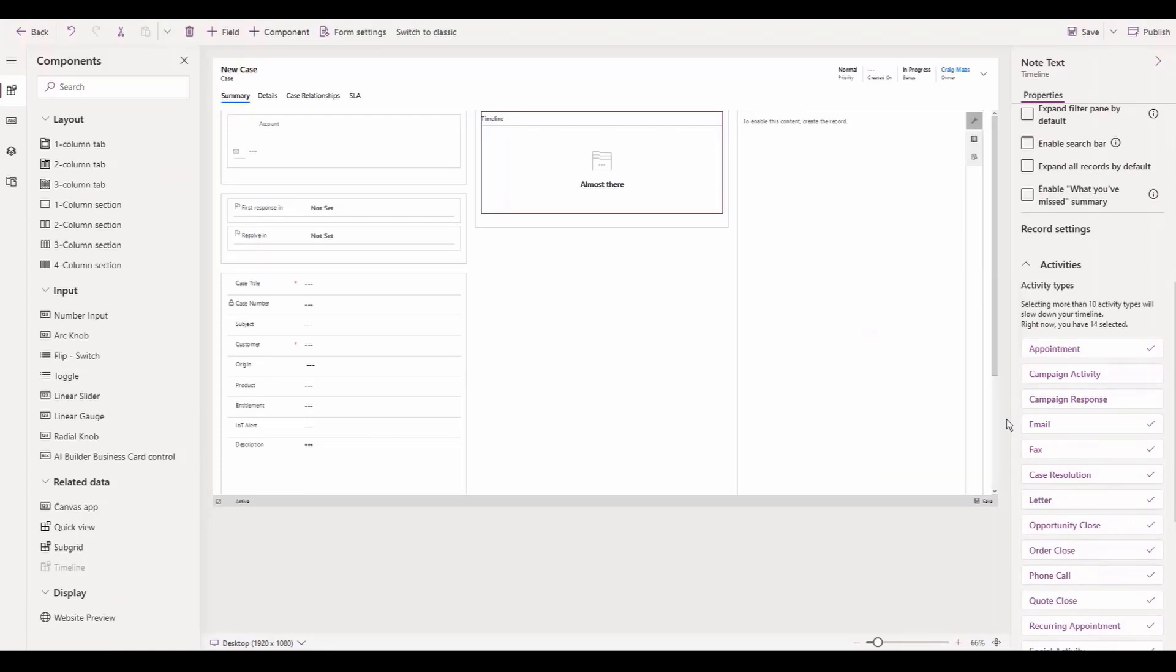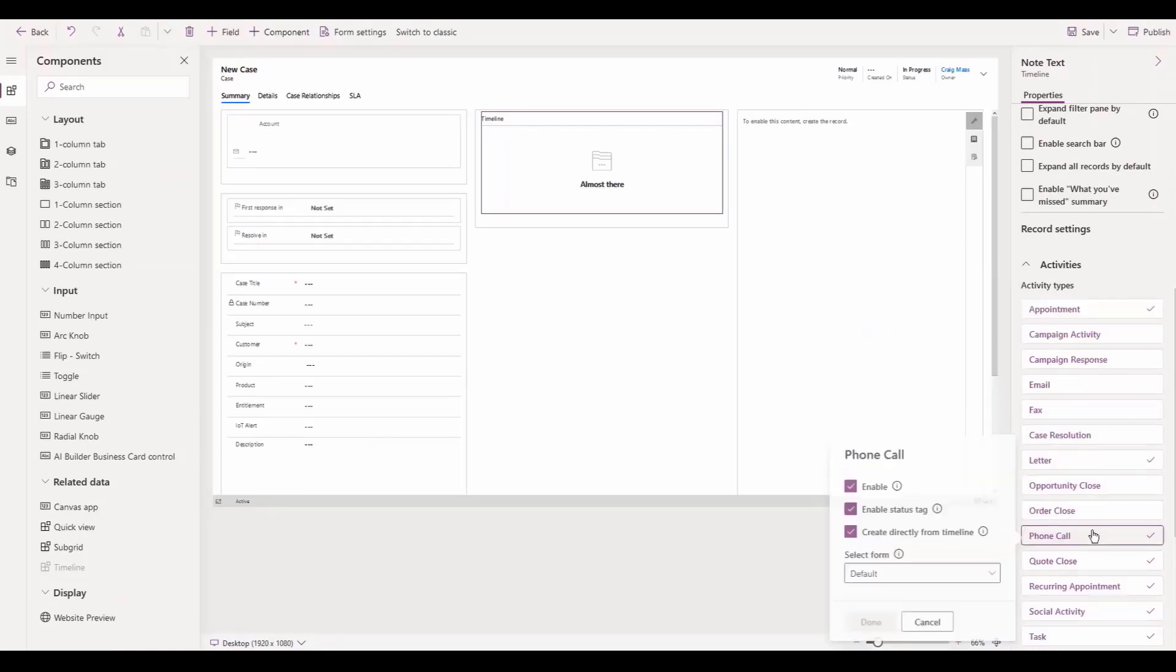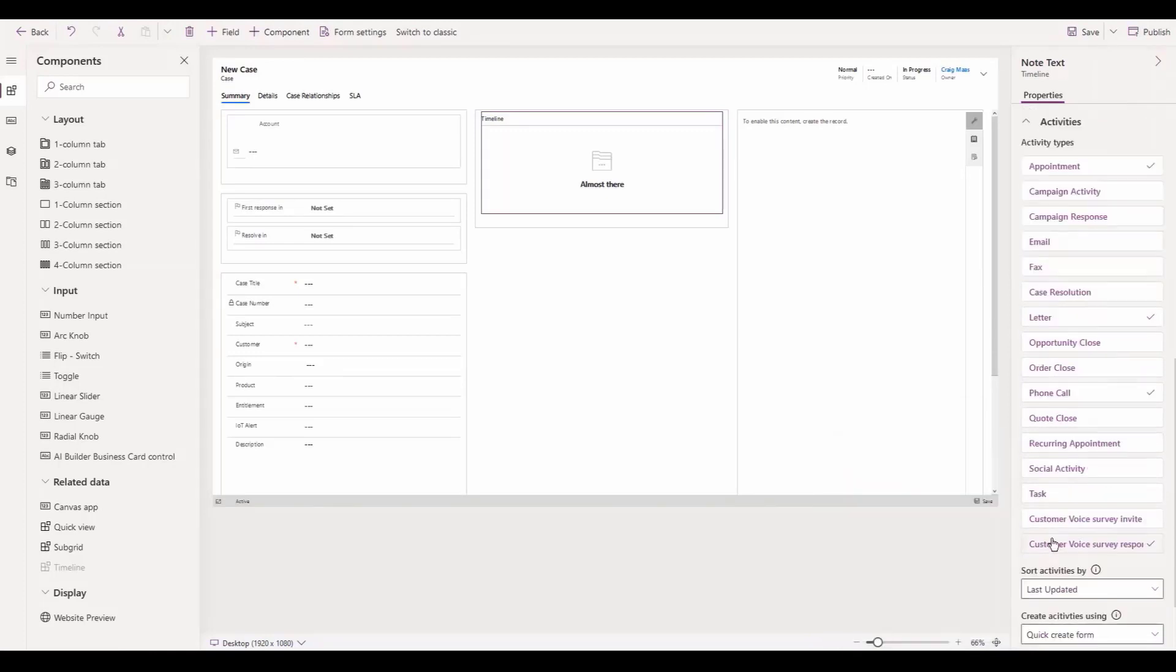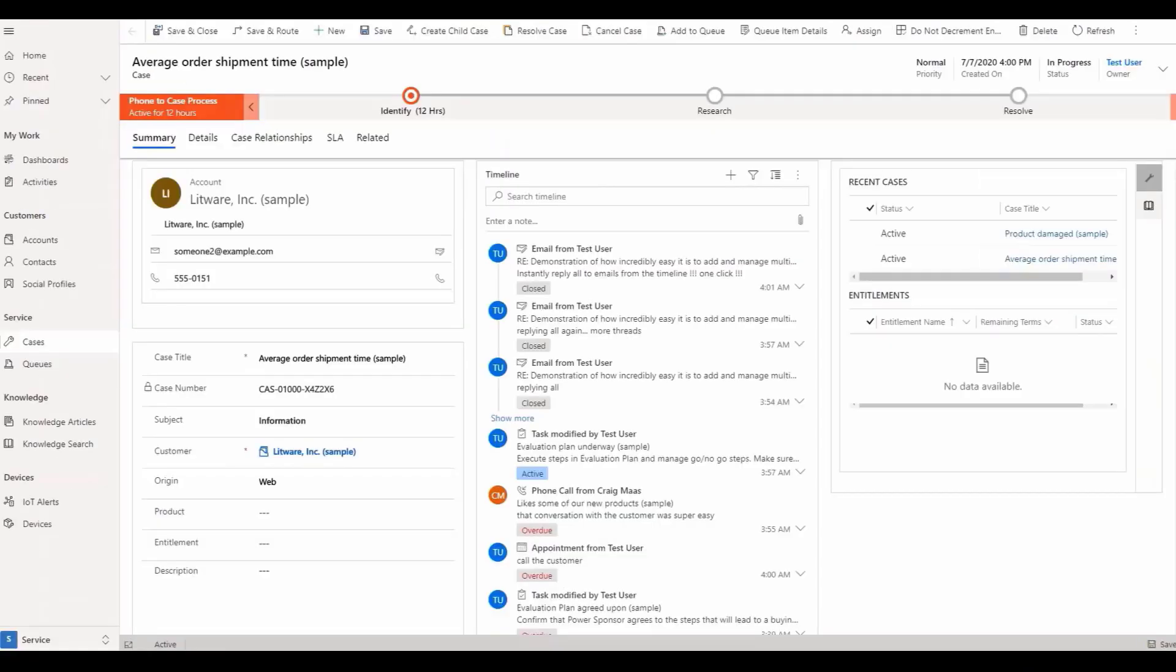Admins can now optimize the timeline and layouts to fit their business needs. And when we publish and refresh, the configuration changes apply immediately.